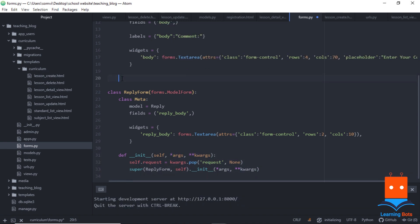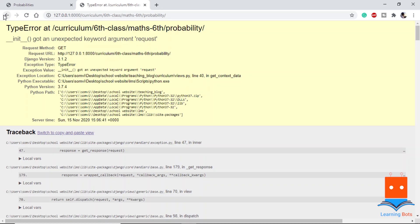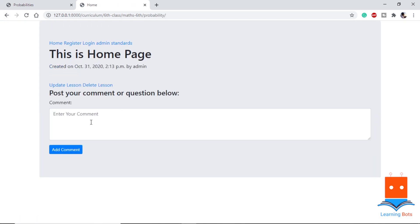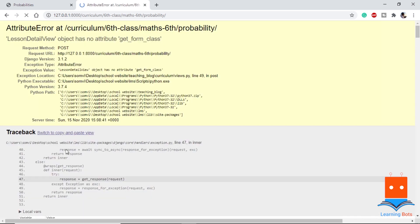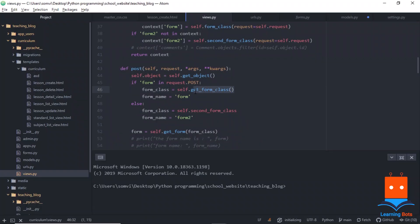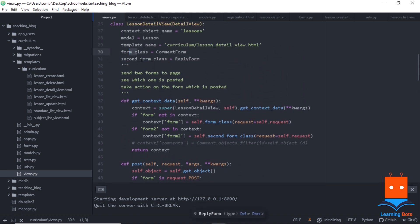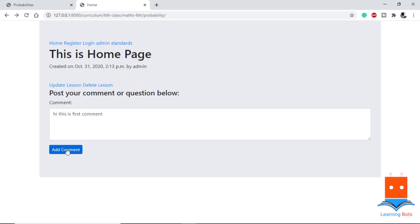After fixing the init functions, we go back to the browser and the comment form appears. We try typing 'Hi, this is first comment' and submit. We get a new error: 'view does not have get_form_class attribute'. Going back to views.py, instead of calling get_form_class we directly reference self.form_class.